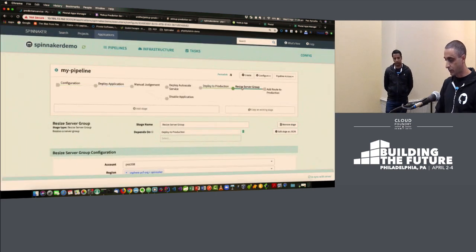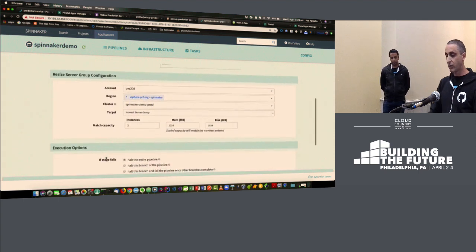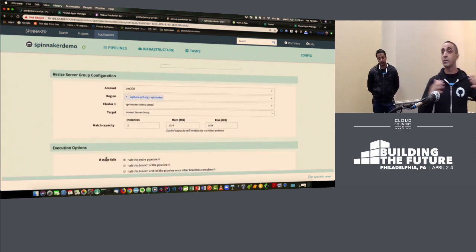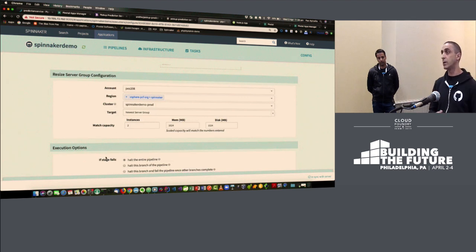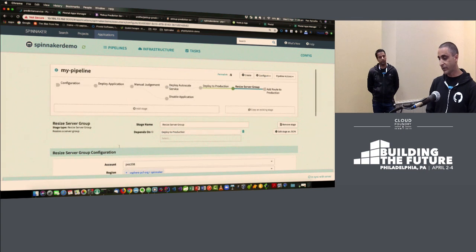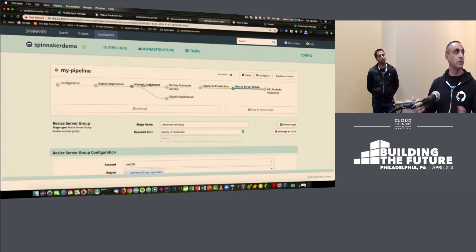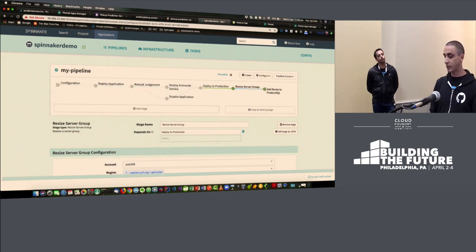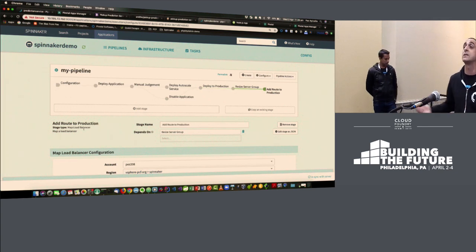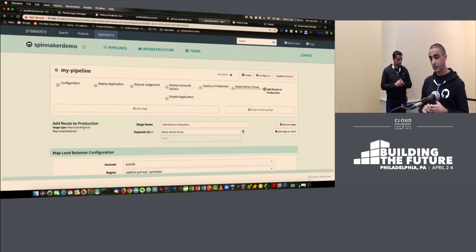Resize server group: at the end of deploying an application in my pipeline, I'm going to go from one instance to two instances. A manual judgment stage has been run and we're all good to go. All these stages — deploy application, resize server group, add route to production — these are new features in Spinnaker around the Cloud Foundry integration. With that, I'm going to pass to Amit.